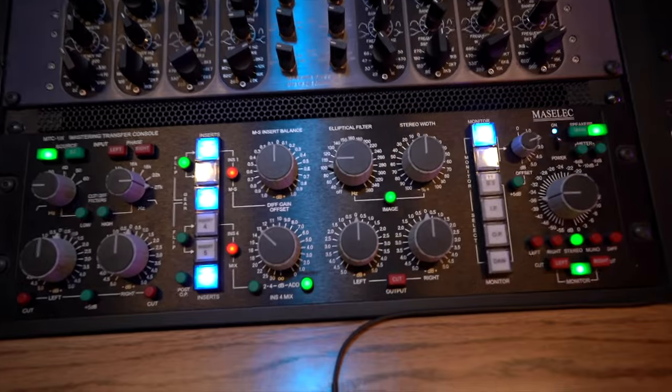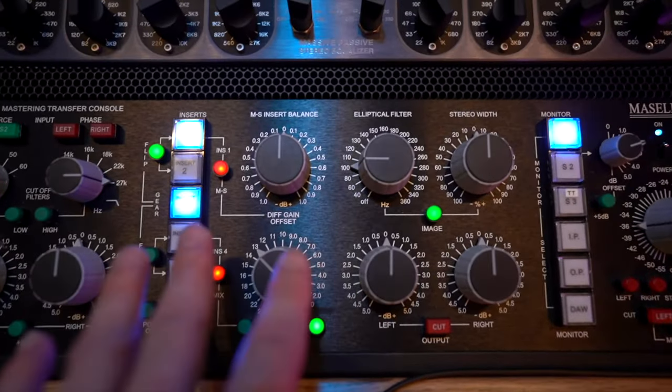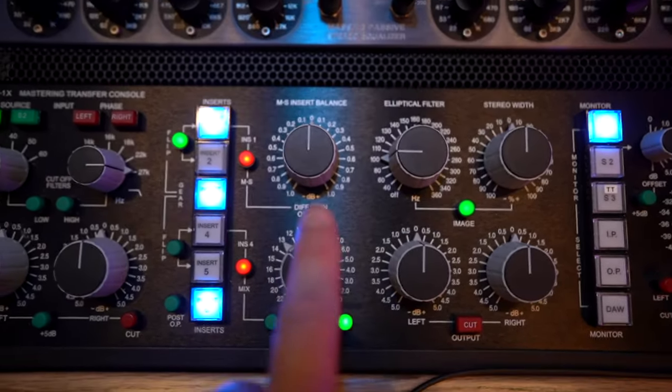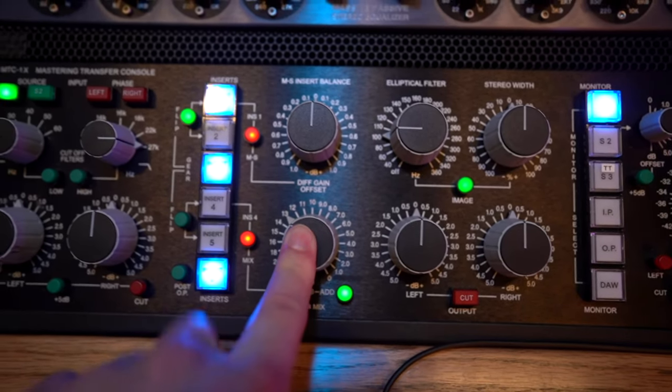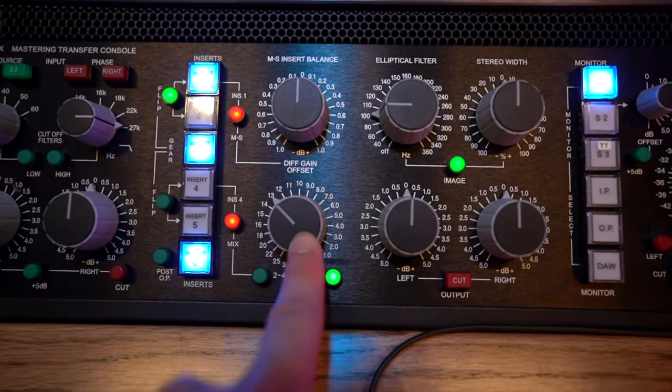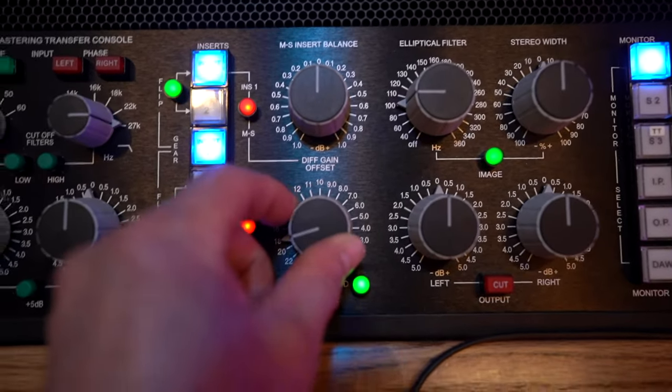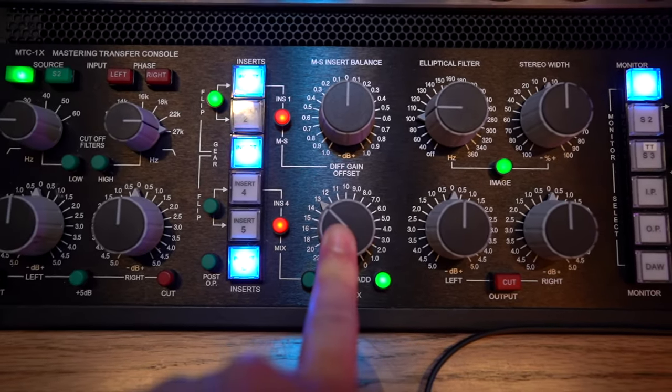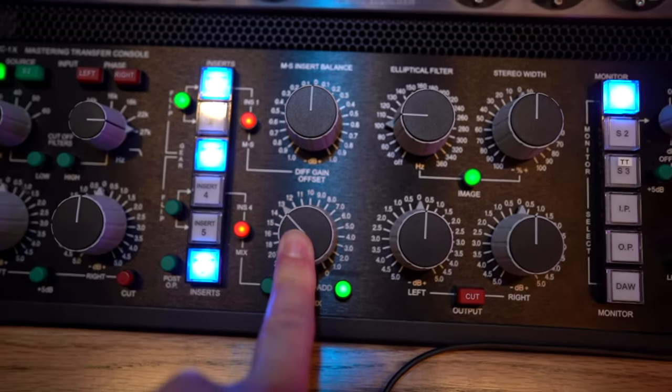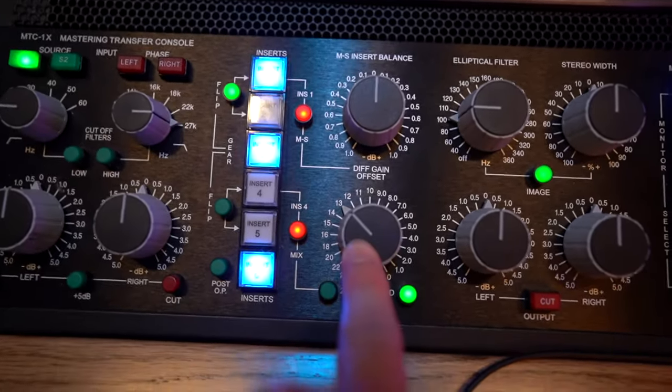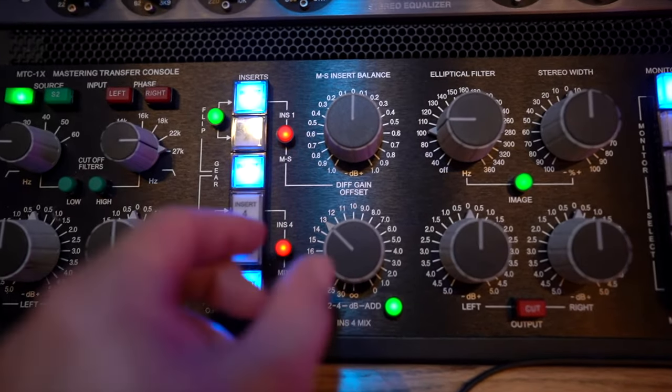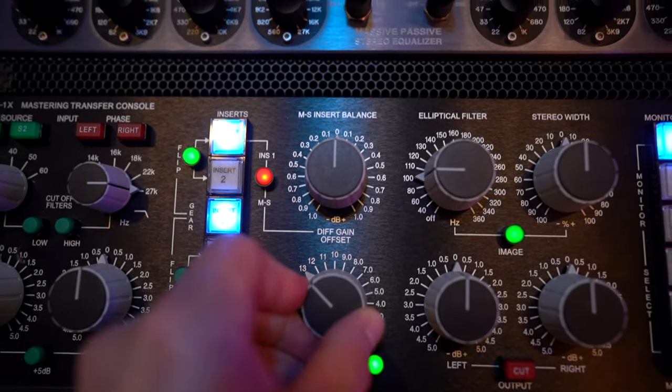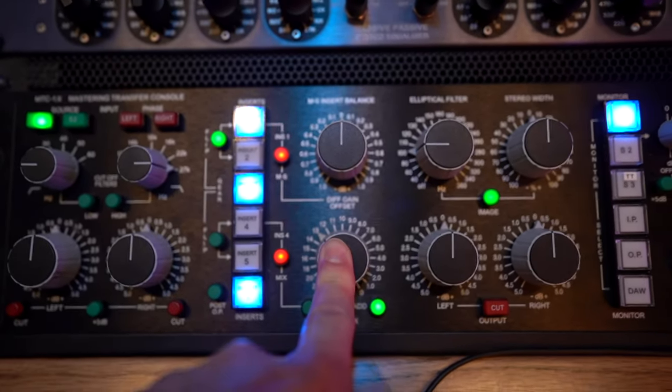Down here with insert 4 if you have this button selected it becomes a parallel insert so this gets used quite a bit for parallel compression you can blend in some compression underneath the mix or if you wanted to add a little bit of reverb on a mix like some live board mix that was really dry and needed a little bit more depth you could blend in a little bit of reverb underneath.